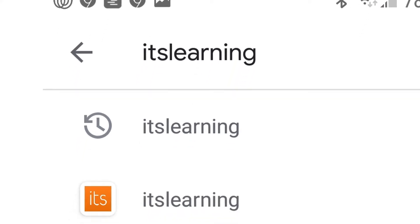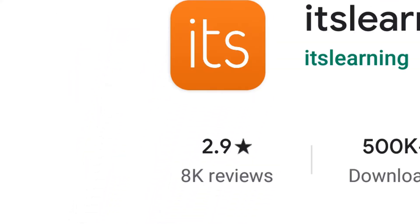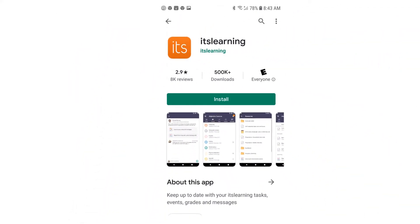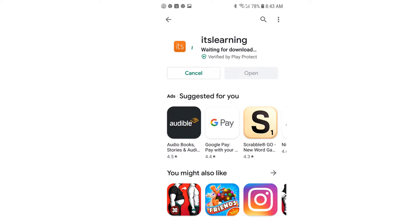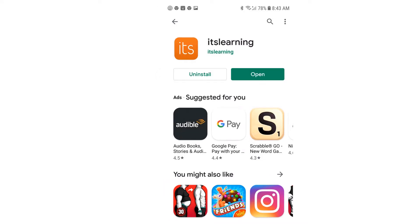Select the It's Learning app when it appears. Click Install and wait for the download to begin. Wait for the installation to finish. Once the app has finished installing, click Open.